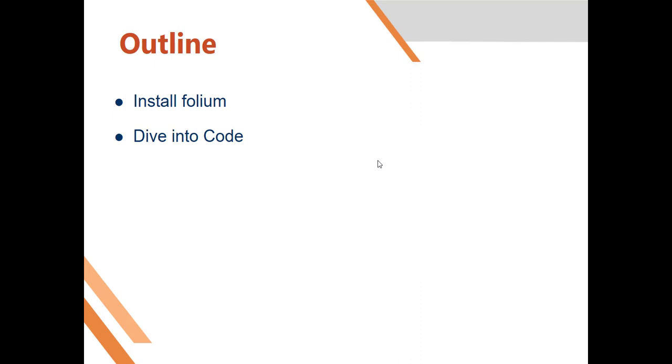Why are we installing folium? Folium is a Python package that is going to help us to deal with Leaflet. Once you have installed folium, everything will be just simple. It will be just one line of code and it will help us do all we need.